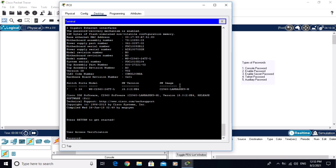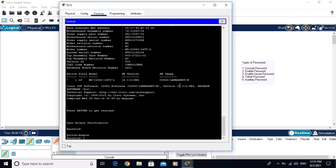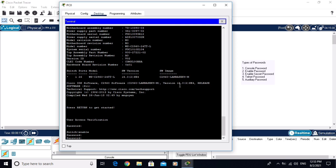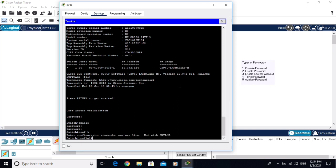Enter the console password, then write the command 'enable'. It is not working with the enable password because the enable secret password overrides it. Enter the enable secret password — 'secret'. Now we are in privilege mode. Go to global configuration mode. Console password, enable password, and enable secret password are all configured successfully.